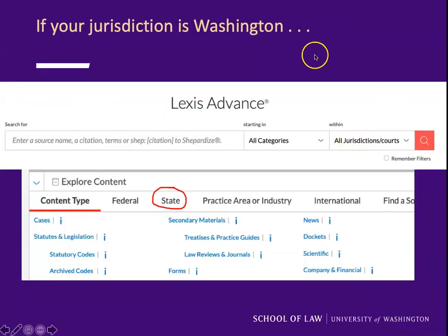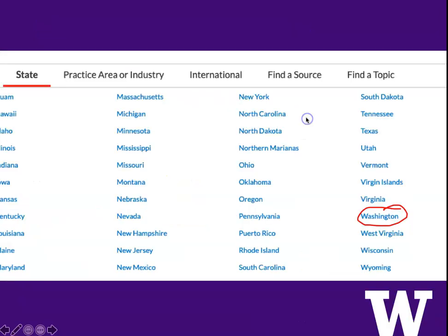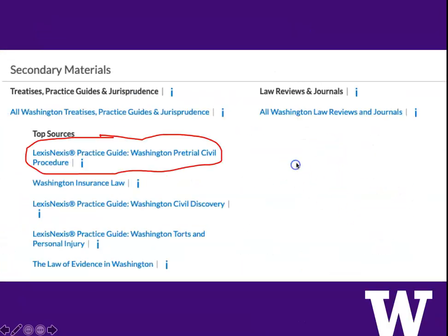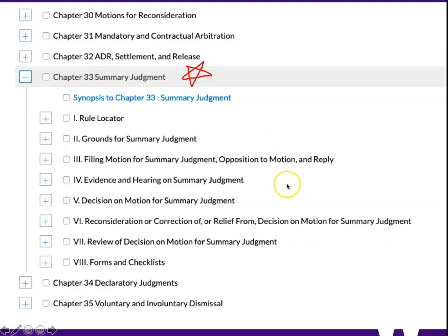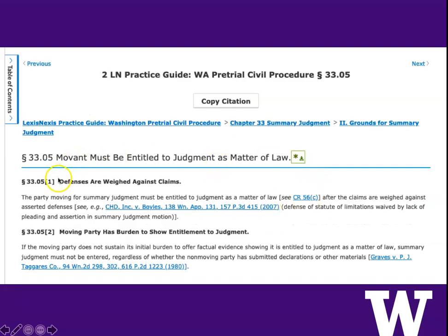Now if your jurisdiction is Washington, back up. Don't look in cases. Go to the main Lexis search screen. Choose State, choose Washington. Go down to the secondary materials and look. The top source that they highlight is Washington Pretrial Civil Procedure, and it has a chapter on summary judgment. That chapter gives you an overview and it also cites the important cases — the cases that the author thinks are important, and the author knows more about it than you do at this point.